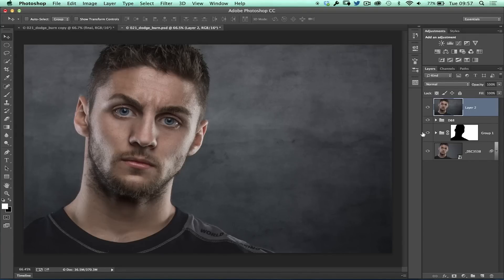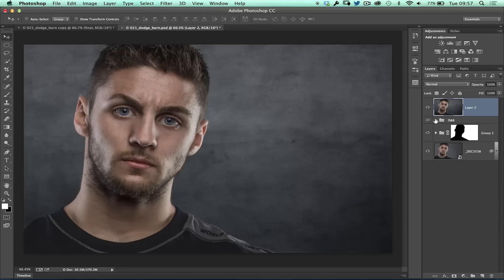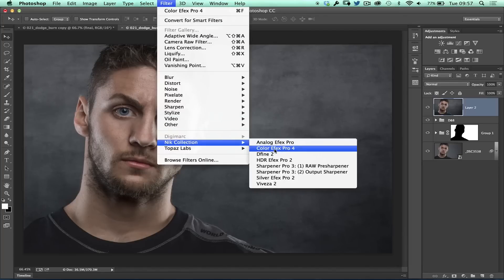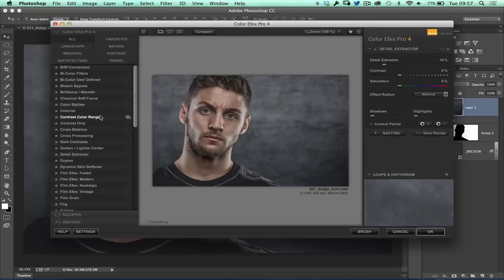So if we're going to now carry on working, I'm going to have to go to my Nik Color Effects Pro 4. I need to be working on the image. I couldn't have worked on it where we've got this group, so I needed to have the image to work on, which is why I've now created this merged or combined layer. Then I would come into the filter menu, go to the Nik collection, Color Effects Pro 4 and then I would come in once the actual plugin opens up and then we can start applying some effects.